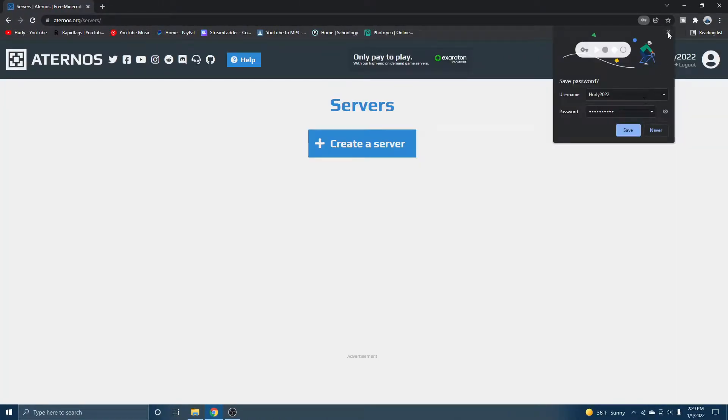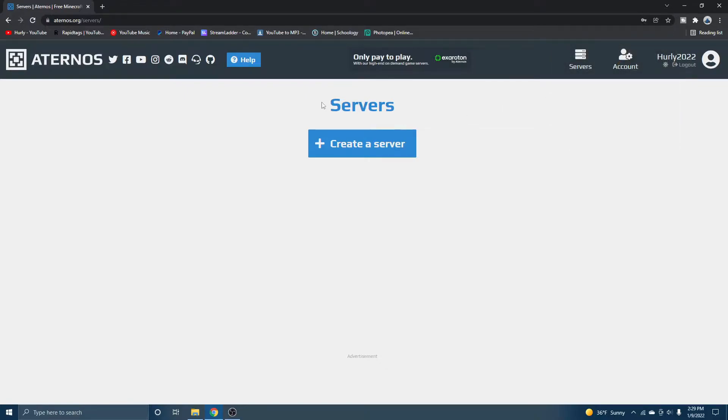As soon as you do that, you will notice that it says servers. Now you are actually in Aternos now. So all you got to do is just create your server. This is the easy part. So just hit create server.